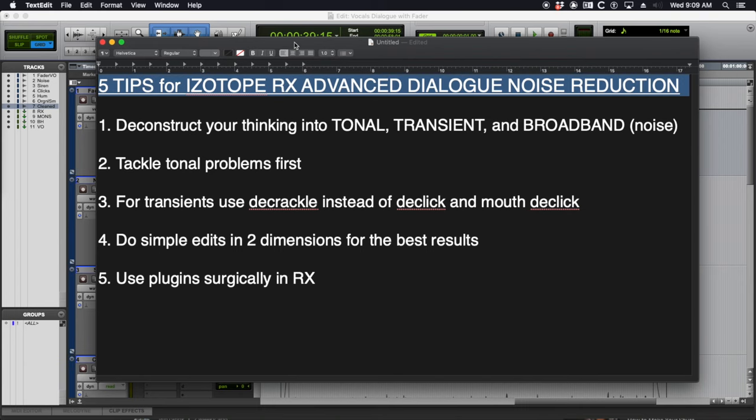Hey guys, it's Tom and I just want to jump right into this video. Five tips for iZotope RX Advanced Dialog Noise Reduction.